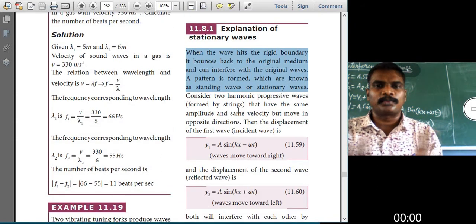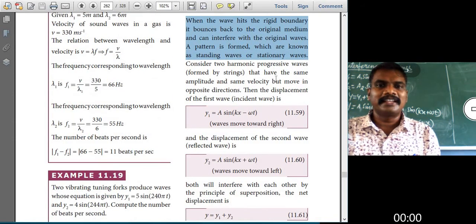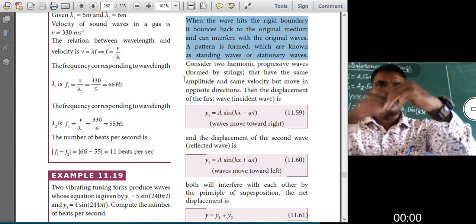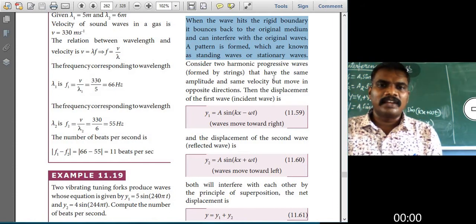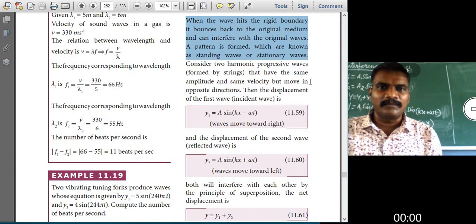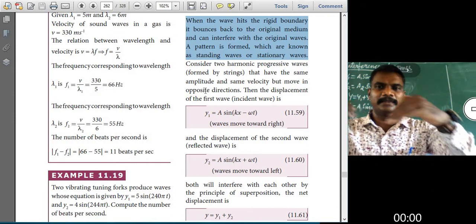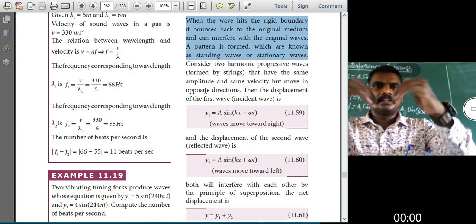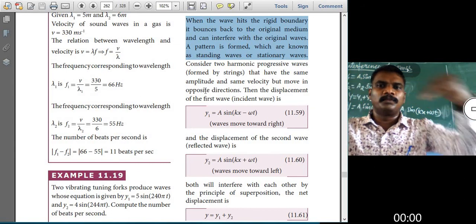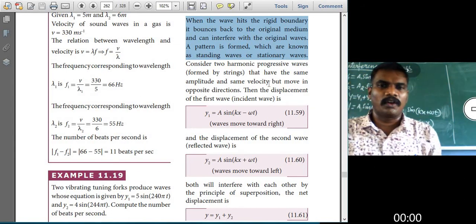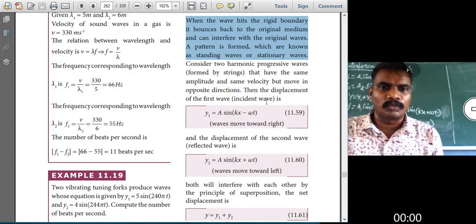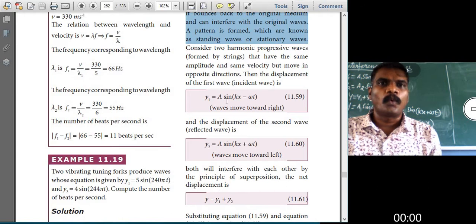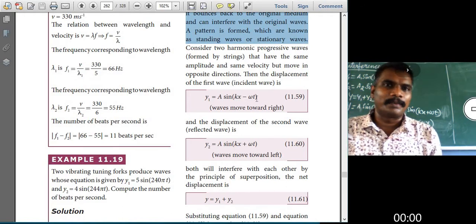Consider two harmonic progressive waves formed by a string that have the same amplitude. Same amplitude means the maximum distance covered by the wave — that is nothing but the amplitude. Same amplitude and same velocity but moving in opposite directions. The displacement of the first wave, the incident wave, is y1 = a sin(kx − ωt).